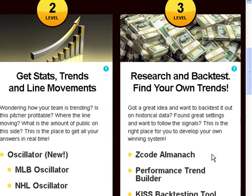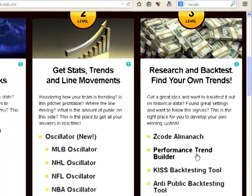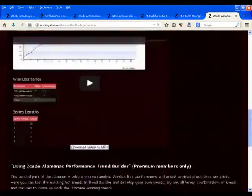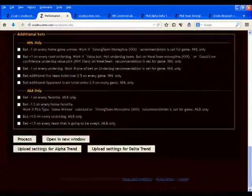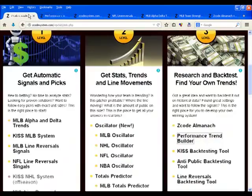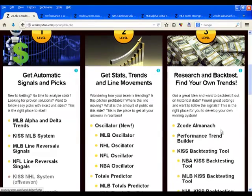Have you got a great idea and want to backtest it on historical data? Have you found great settings and want to follow the signals? This is the right place for you to develop your own winning system. You can even get the signals from some of the trends you develop. You can save settings, export results to Excel, share results with fellow Zcode members, and get their feedback to improve your results.